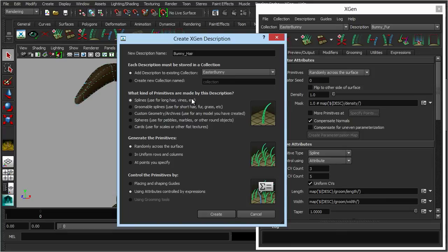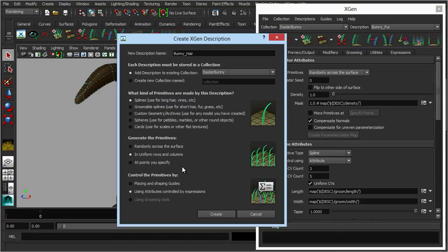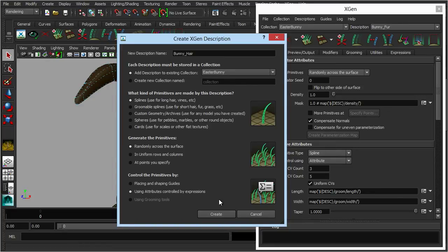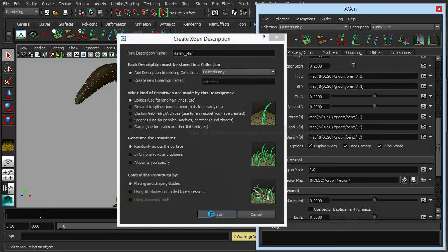We're going to use splines because as it says you can use it for long hair and vines. But now we've got options down here we can play with. We can have them generated randomly across the surface which is ideal for hair, so that's what we want. But you could have them in more uniform rows or you can specify where you want the primitives to actually be. For now for hair we'll just have them random. Now by default you can control these using the attributes down here or expressions, but rather than do that I'm going to use actual guides and these will allow you to shape the hair. Let's click create.